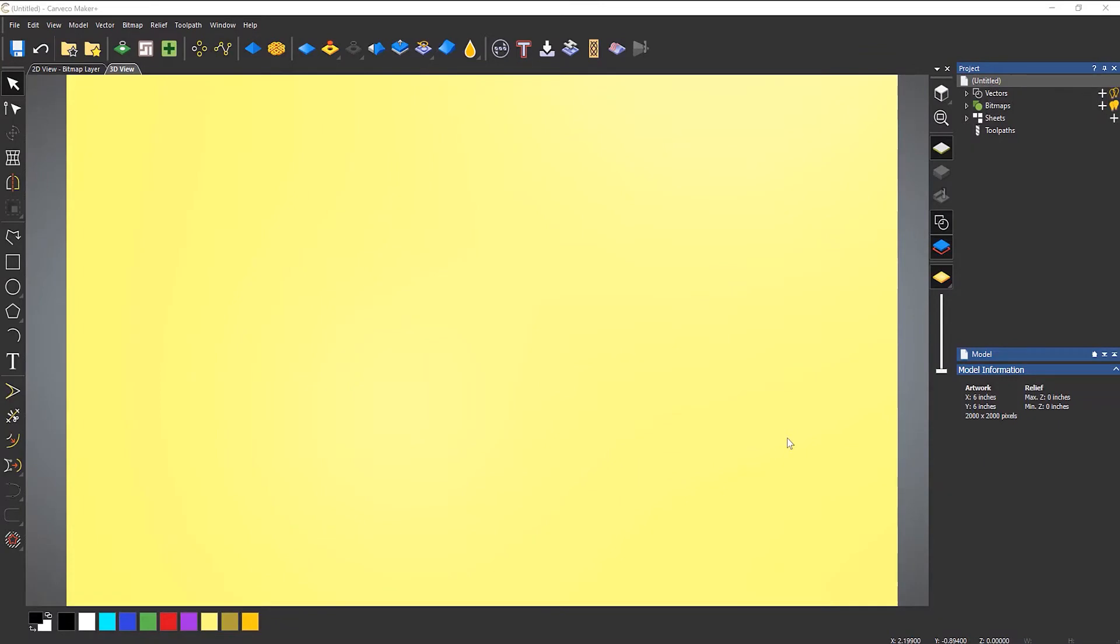In this video, we're going to start to take a look at some of the extra toolpaths and toolpath options within Carveco Maker Plus.